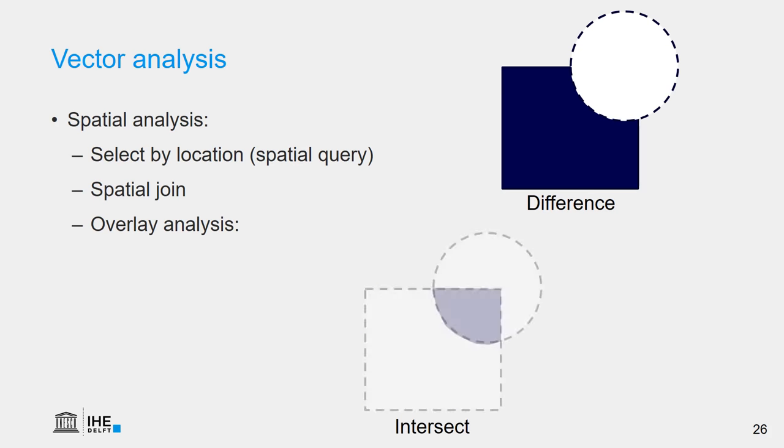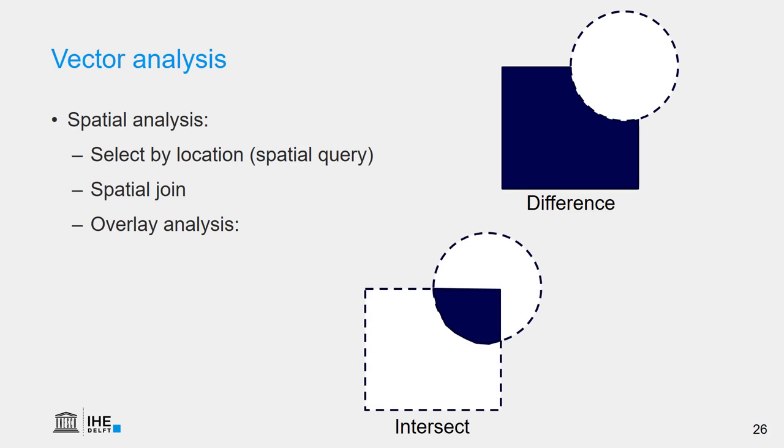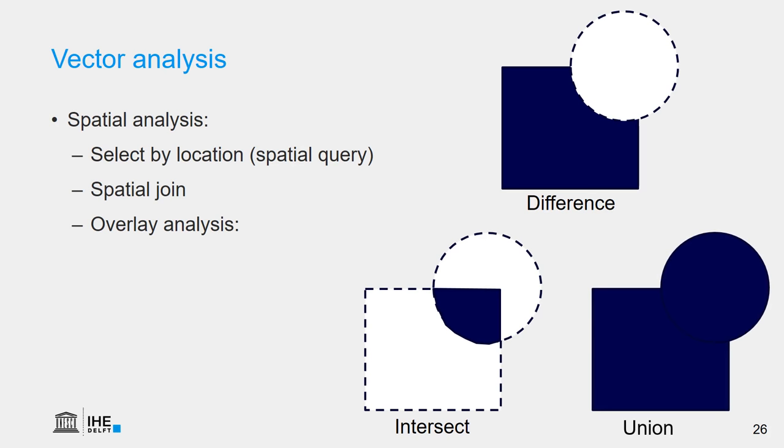We can also use intersect, where we do the opposite. We only use the area that overlaps between the layer that contains the square and the layer that contains the circle. There's also union. Union combines the two layers into one layer, where we see both features added to one single layer.